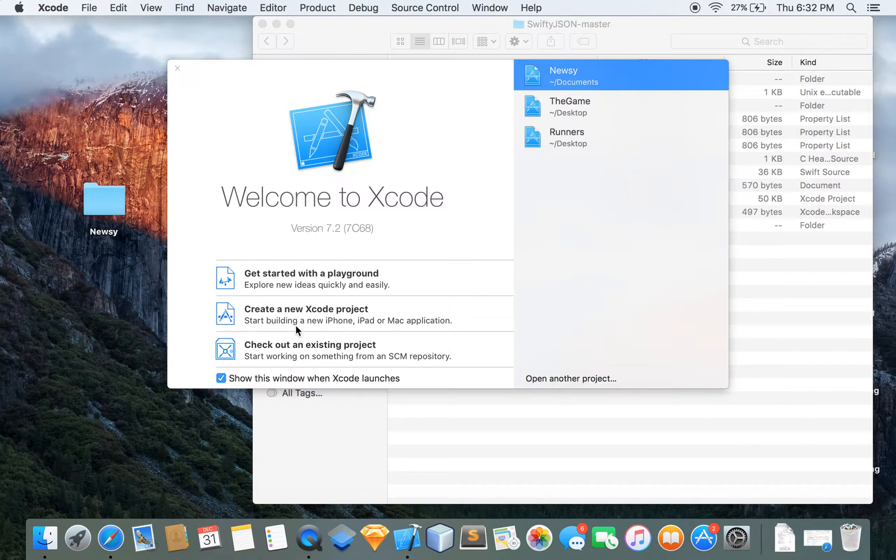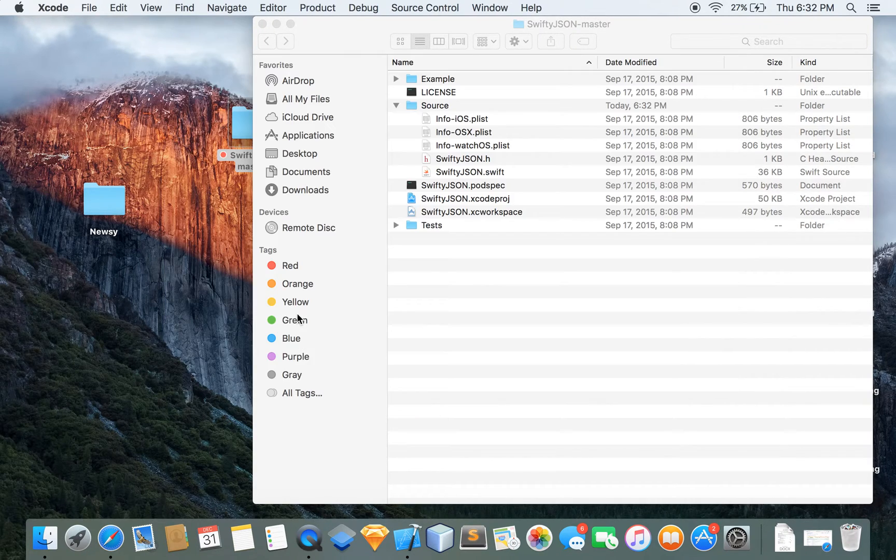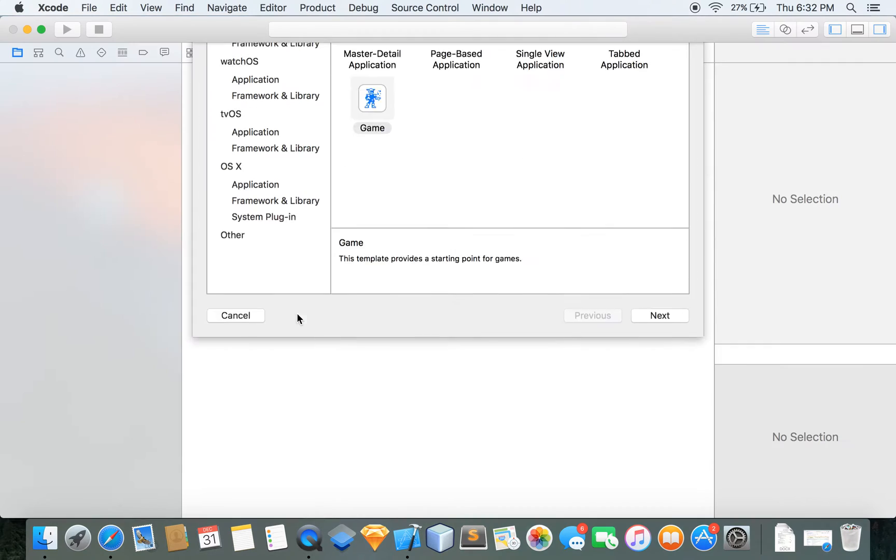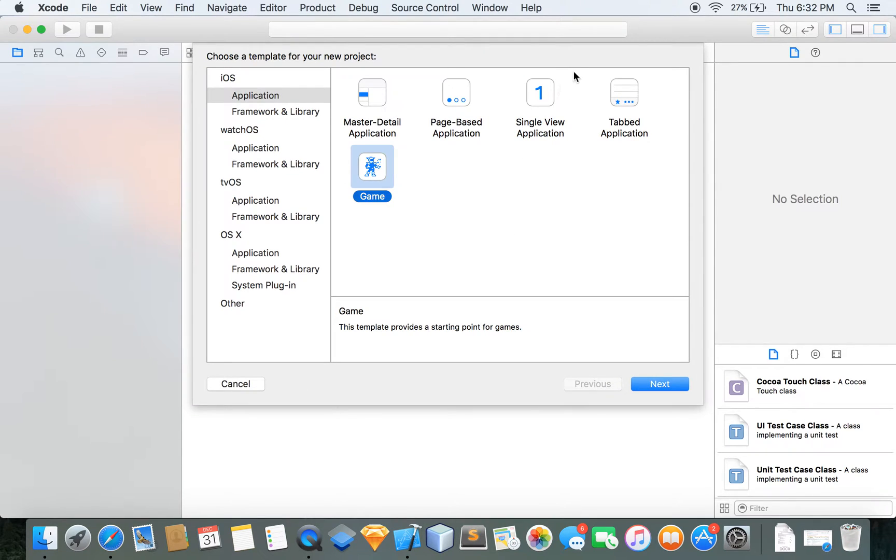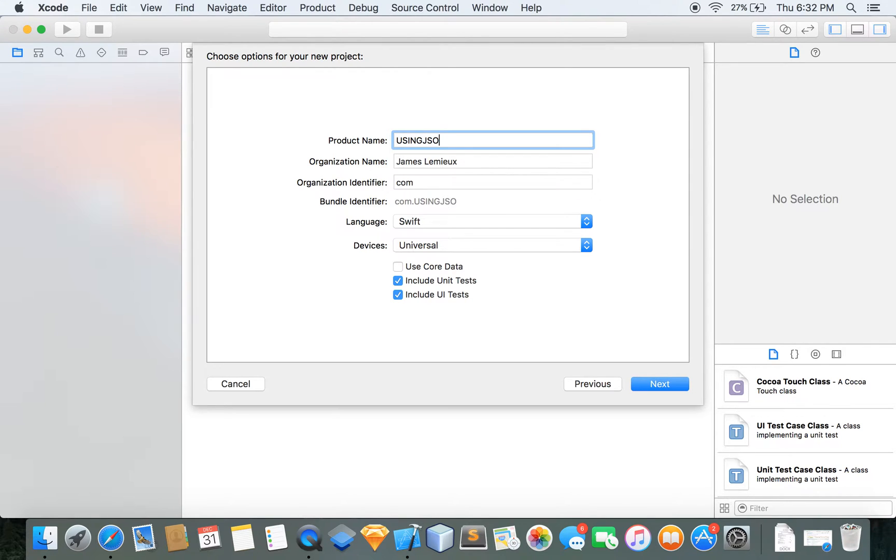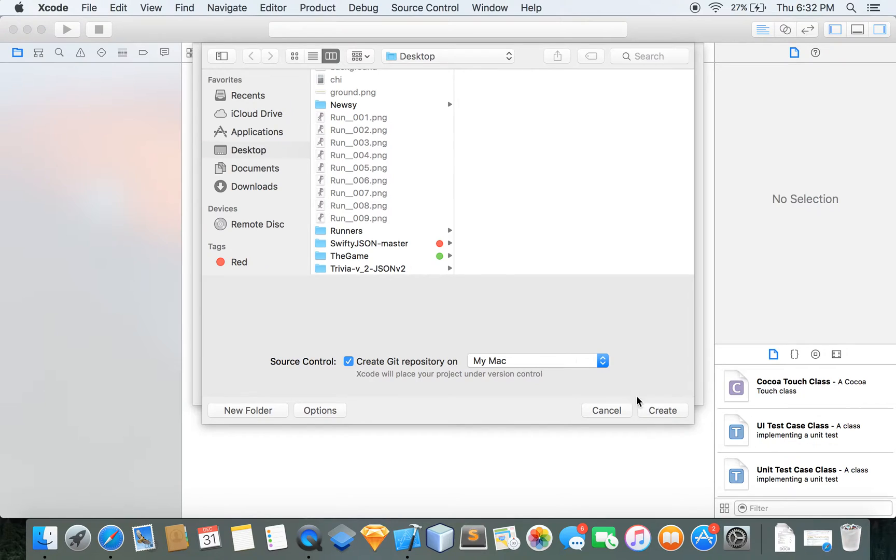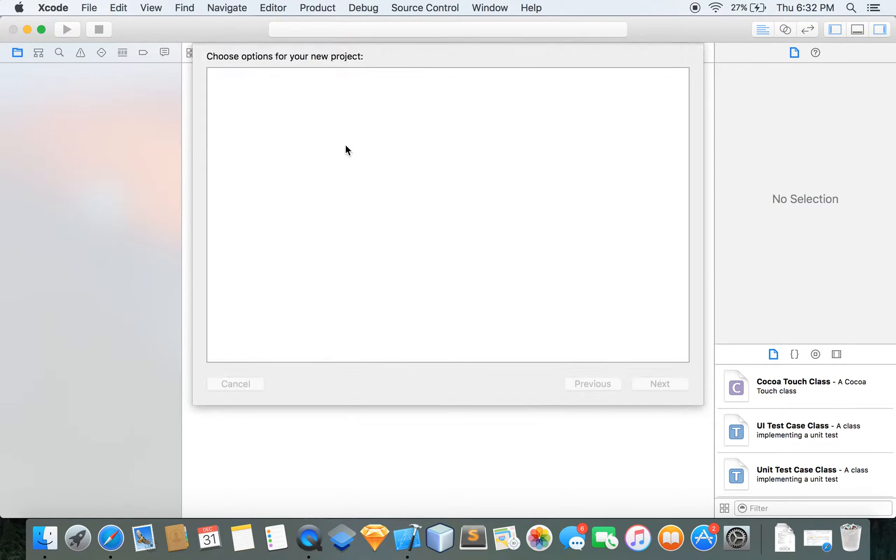Let me open up my project. Here is actually, I've been working on an app that actually uses a lot of JSON so I'll probably show you that after. We're just going to make a single view application and we're just going to name it using JSON, create.